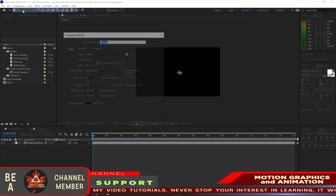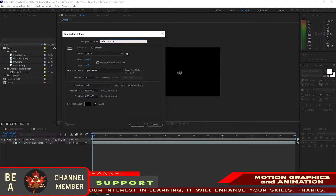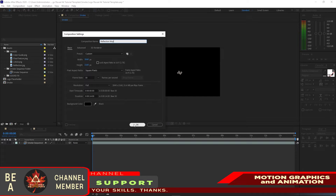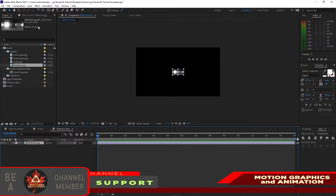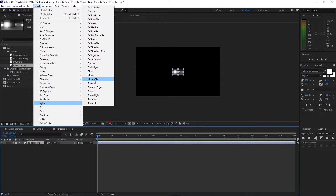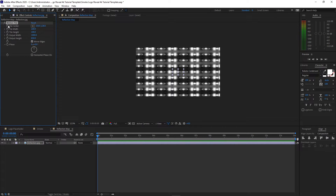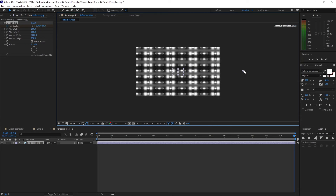Go to Composition, create a new composition, name it 'reflection map', 3840 by 2160, 30 frames per second, and 14 seconds duration. Click OK. Go to your project panel and drop the reflection into the timeline. Go to Effects and Presets, go to Stylize, add Motion Tile — change the output width to 1000 and output height to 850. Check Mirror Edges. Make sure this effect is highlighted, create a keyframe by hitting the Tile Center, then move your playhead to the end of the timeline and move the anchor point to the right side.